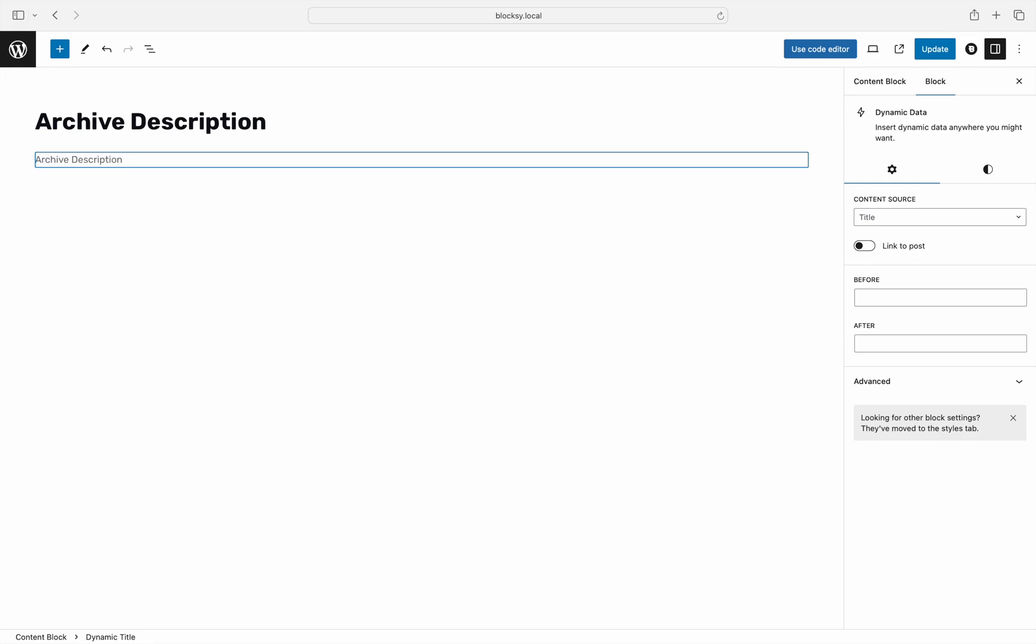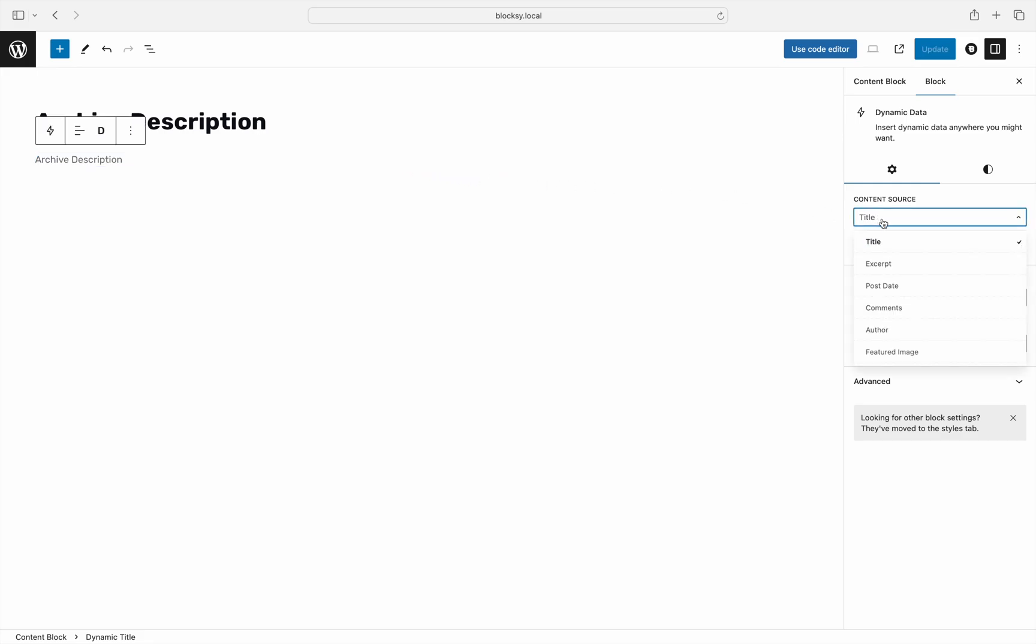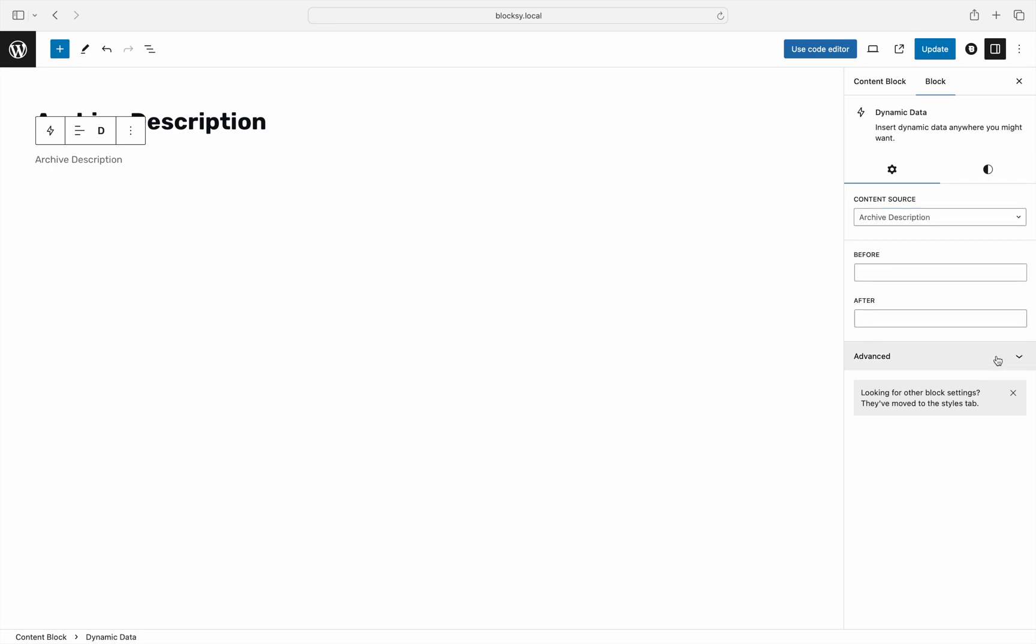To make this work, choose the archive description content source in the block's properties sidebar. You may see that the preview window here will not show any content, but will show a placeholder instead. This is to be expected as only the front end will get automatically updated.